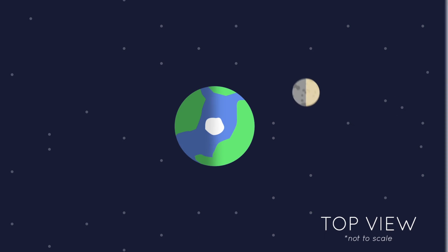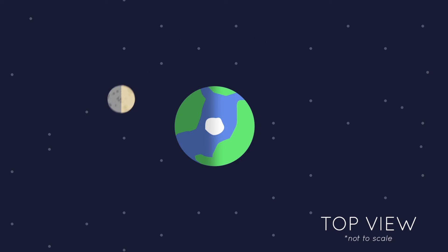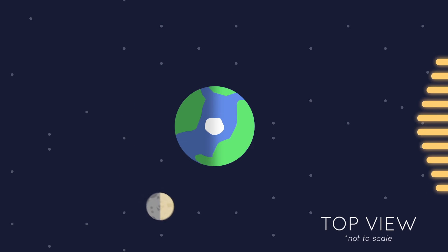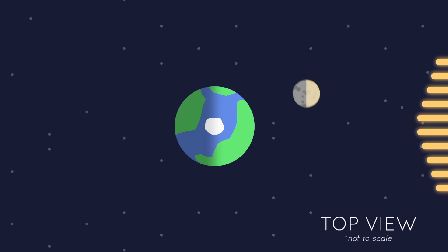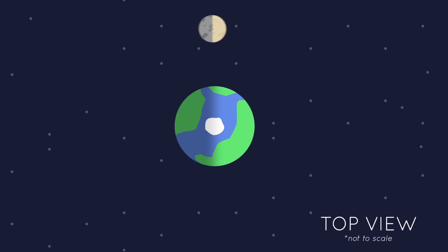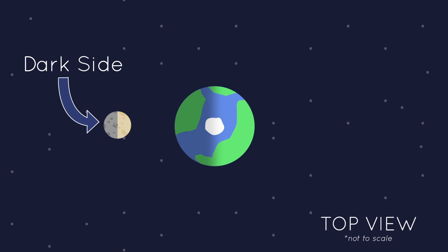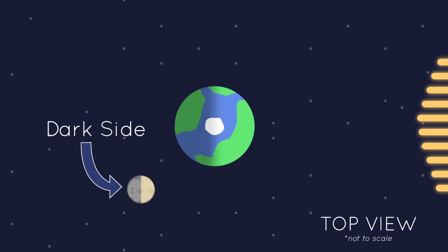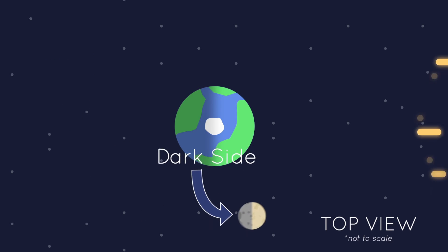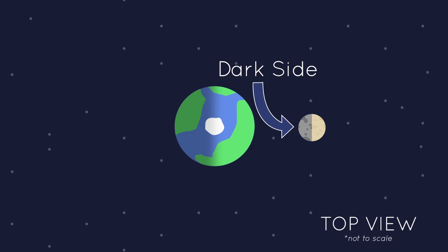At any given point, there is always a side of the Moon that is dark. But as you've learned, this changes. At this point, the Dark Side is here, away from Earth. And then as the Moon is on the run, the Dark Side changes to this side, closest to Earth. The Dark Side changes all the time.